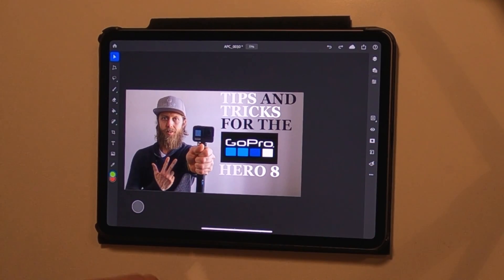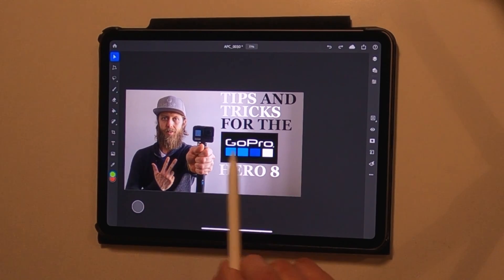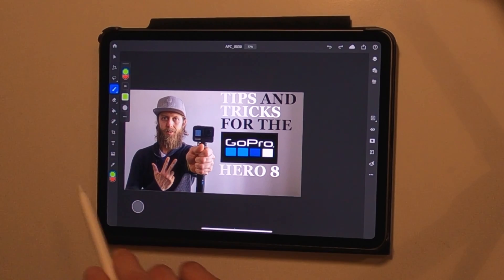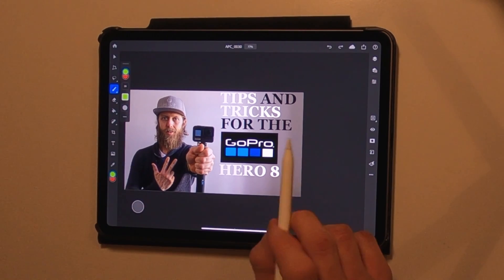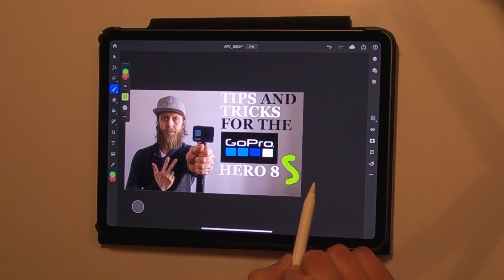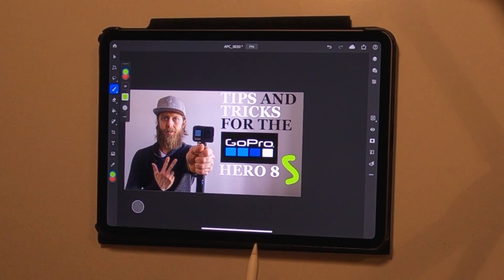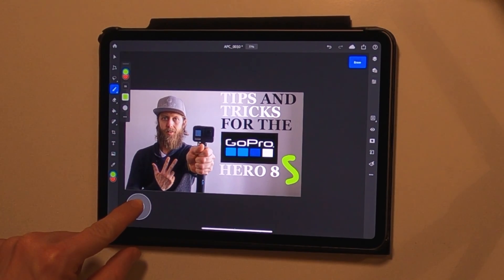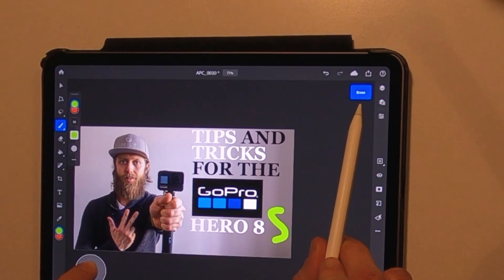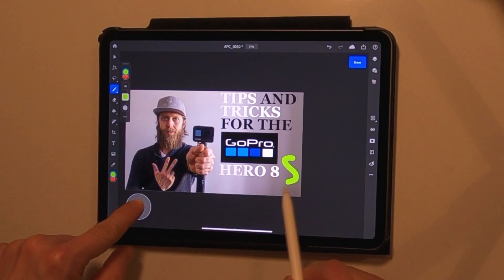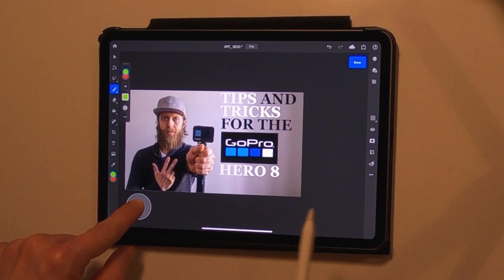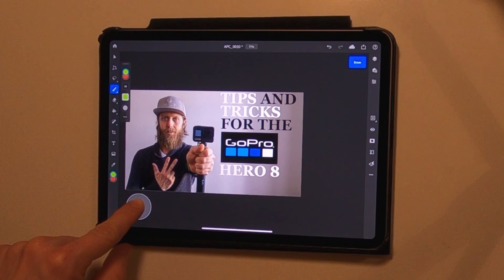The second tool I like to use with the touch shortcut from the toolbar is the brush tool. Normally you can draw things, but if you press and hold the touch shortcut it changes the function to erase, and I can easily erase all I just drew before.